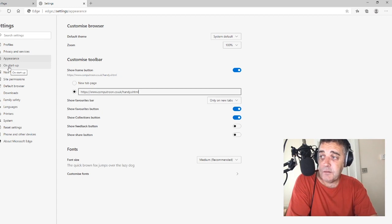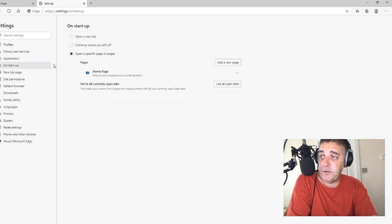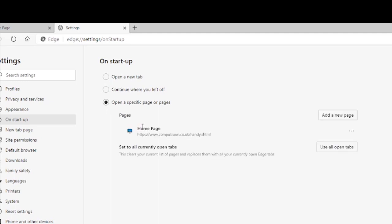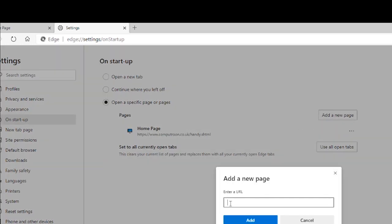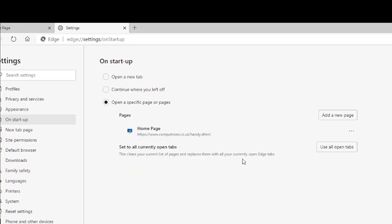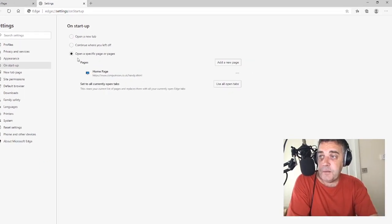Secondly, on the Startup tab over on the left-hand side, there are three options presented. Open a new tab, continue where you left off, or the one that we want — to set the page you want to land on — is Open a Page or Pages. That's the one we're selecting. In there, we can add a new page and paste in the URL and simply hit Add. So you've got three options and the one you want — to open a specific page or pages — is that third one.